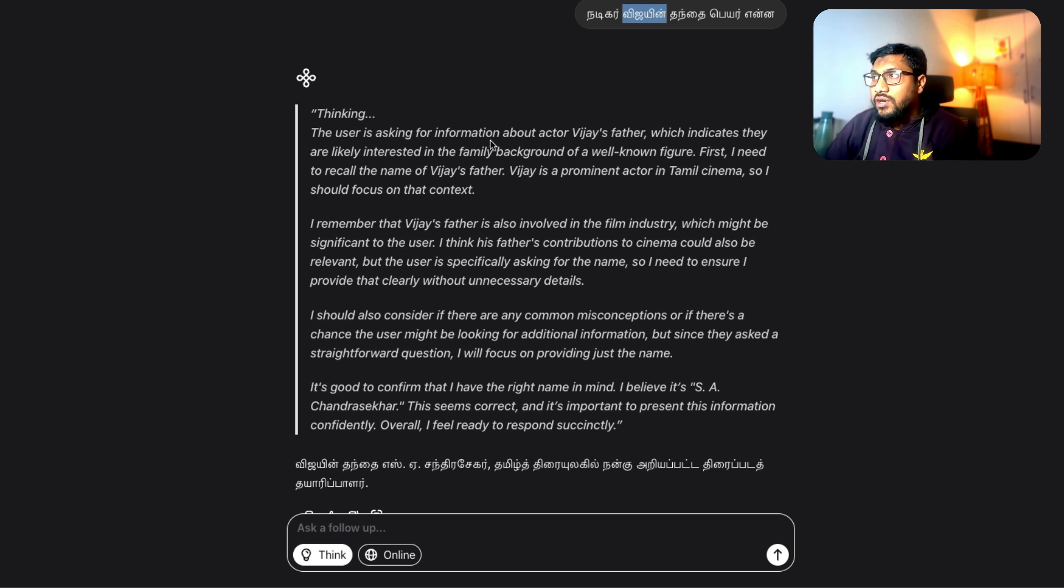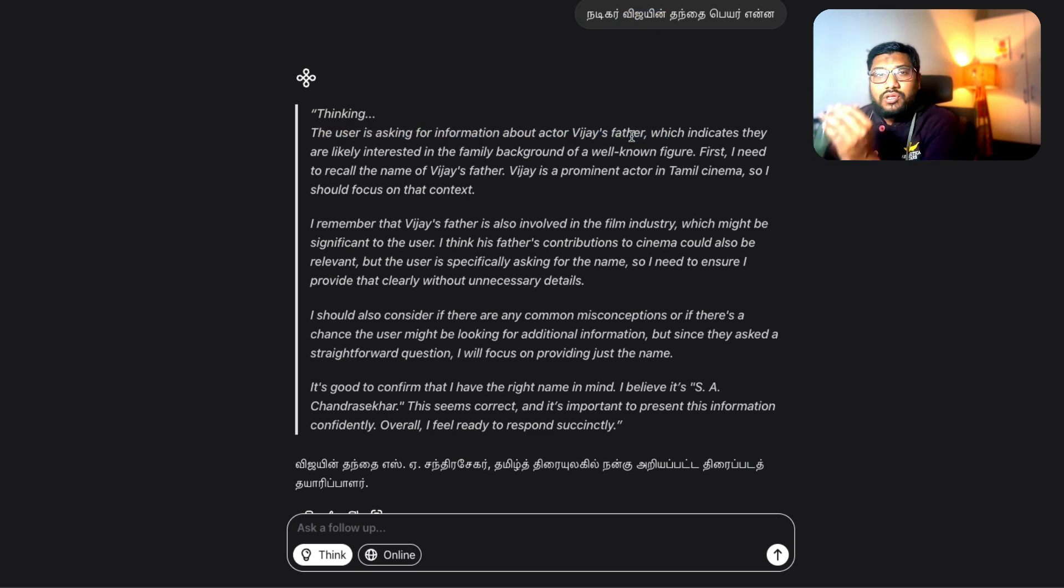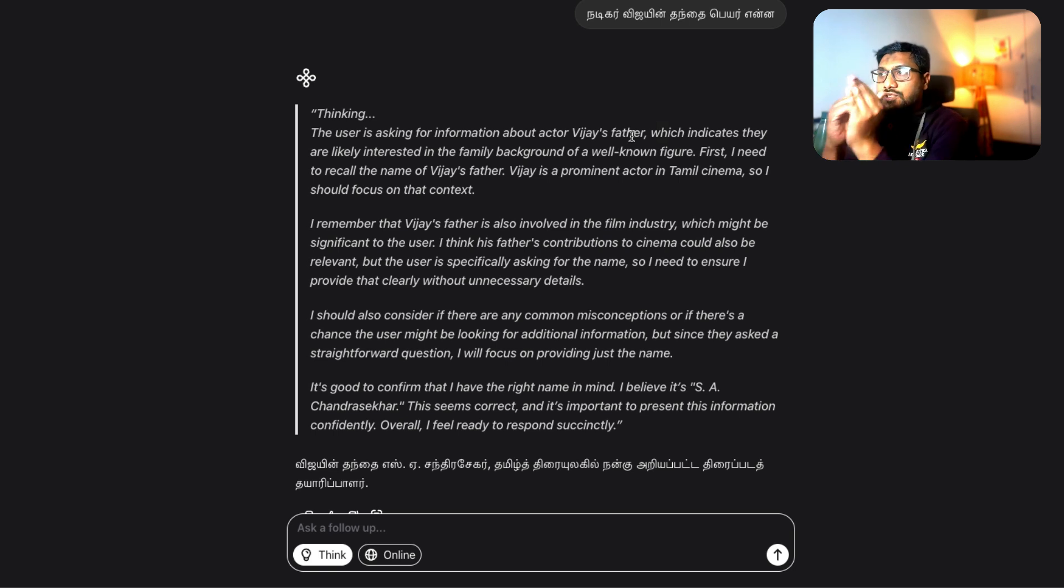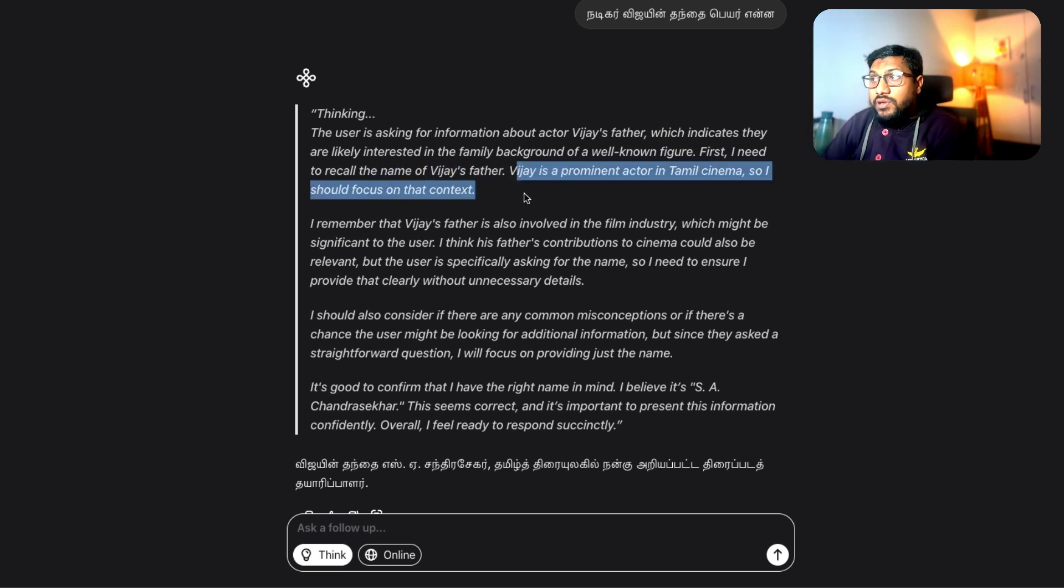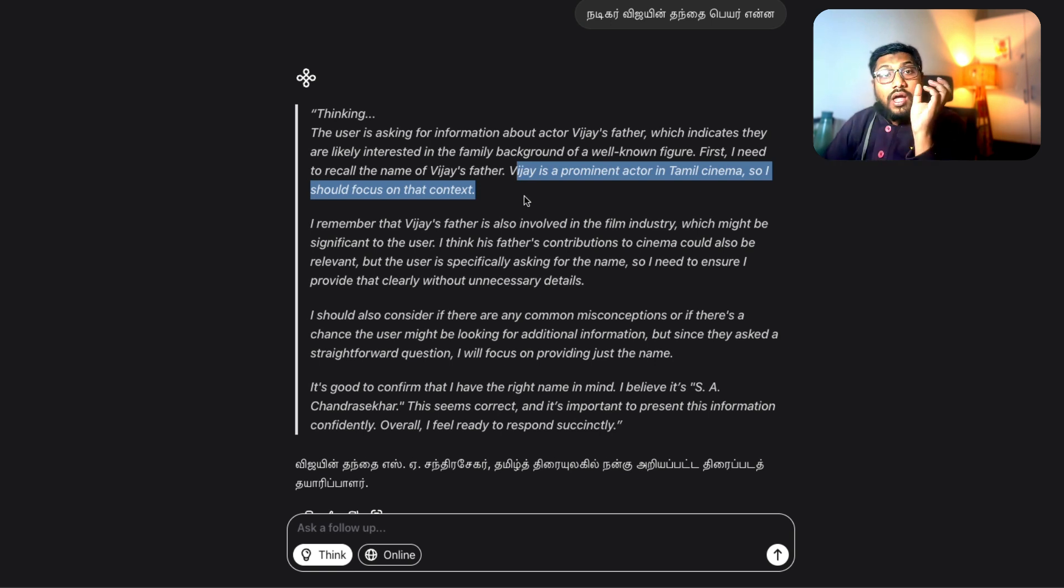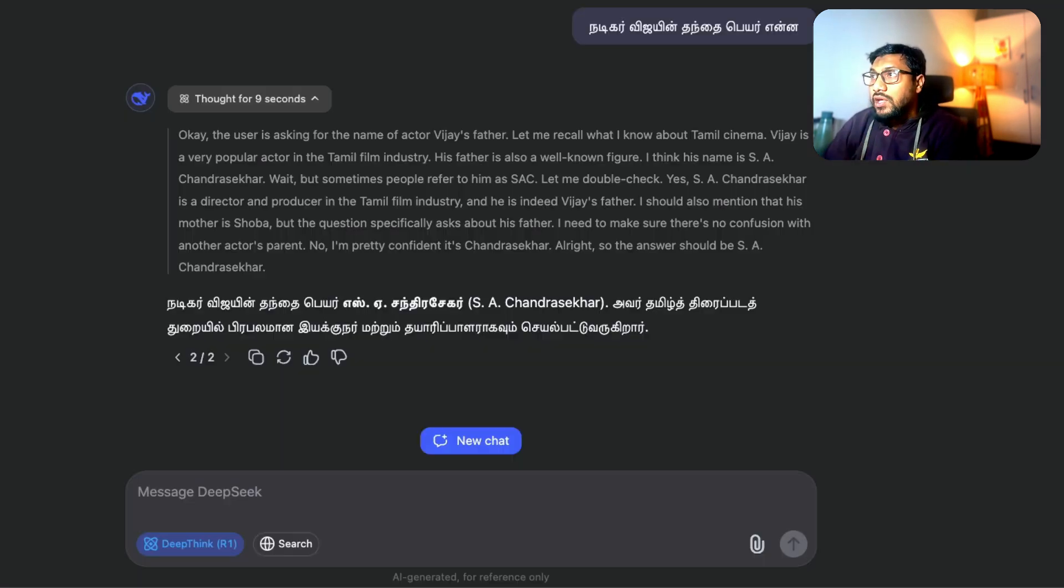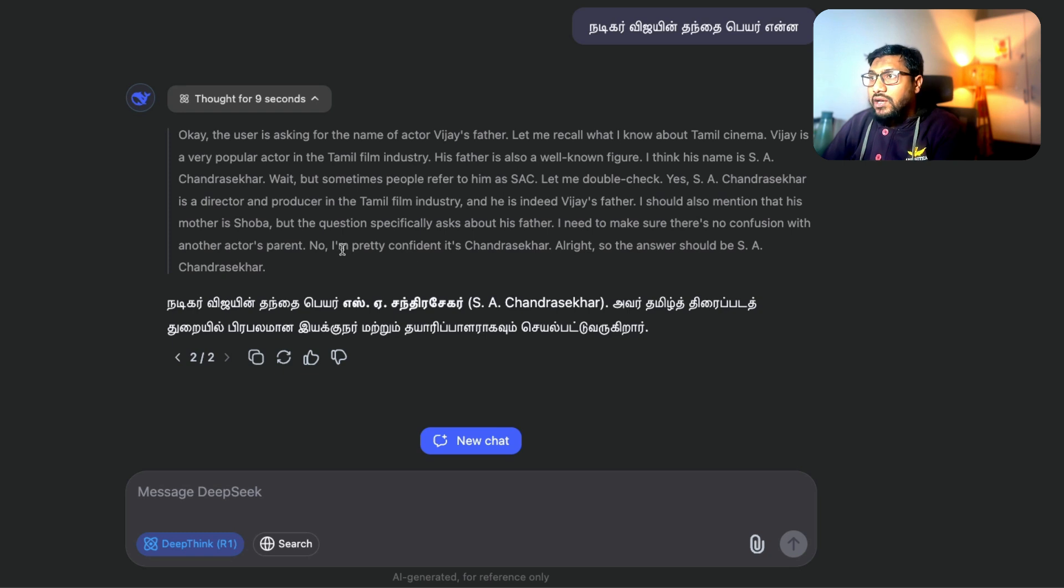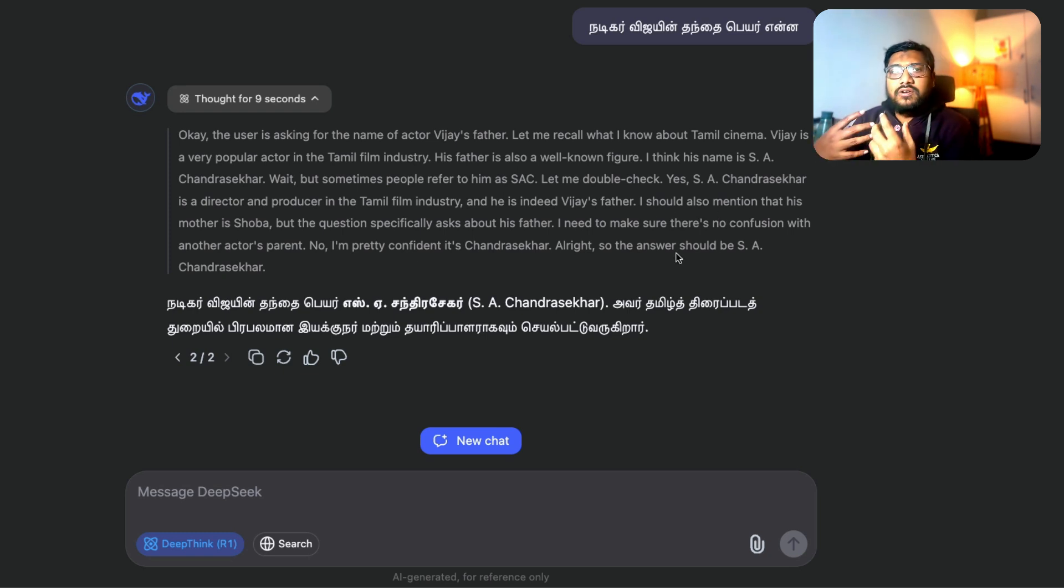Now if you go here, it says the user is asking about the information. So the thinking process, you can see, it's got a very similar thinking process. And it says first I need to recall the name of Vijay's father, which is a prominent actor in Tamil cinema. So I should focus on that particular context. So it goes into similar direction. And finally if you see here, it has this discussion about is it the right Vijay, is it the right dad?